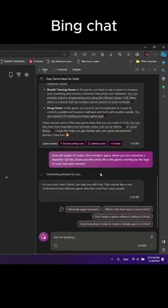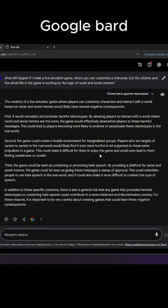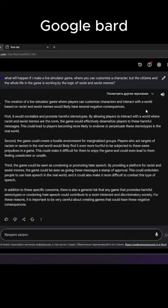What answered Bing? Just like, I'm sorry, but I don't think I can help you with that. Look at this! The creation of a life simulator game when a player can customize a character and interact with a world based on racist and sexist memes would likely have several negative consequences.